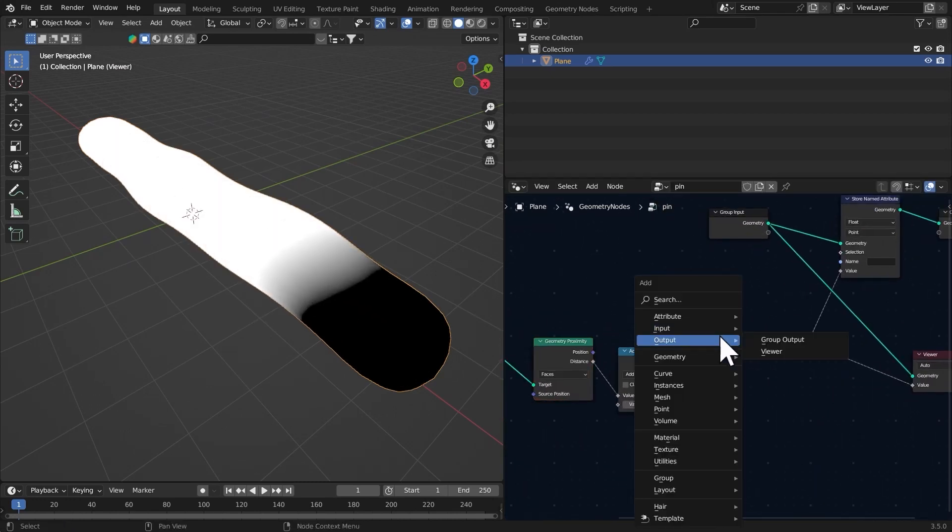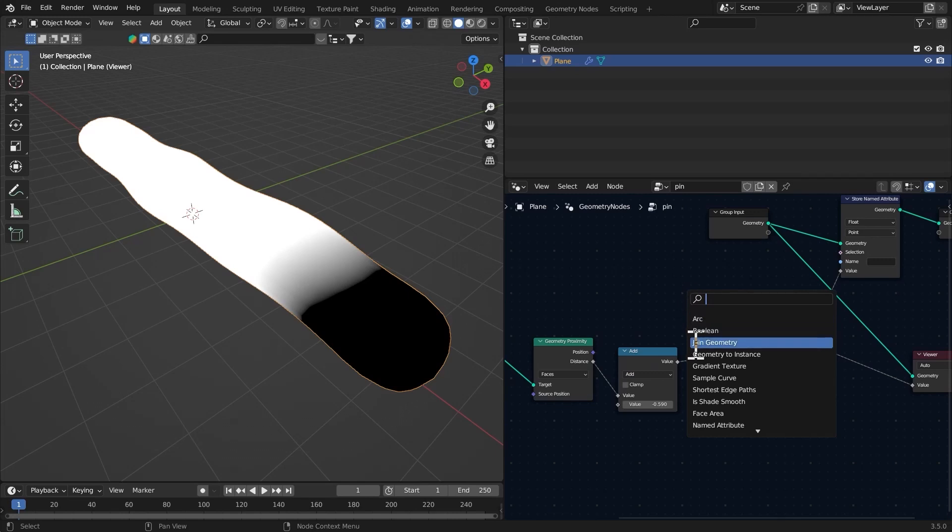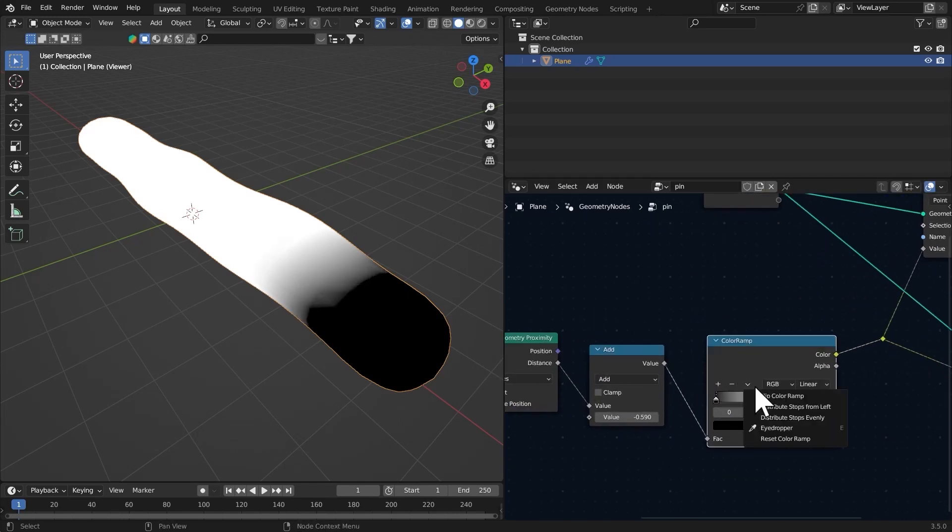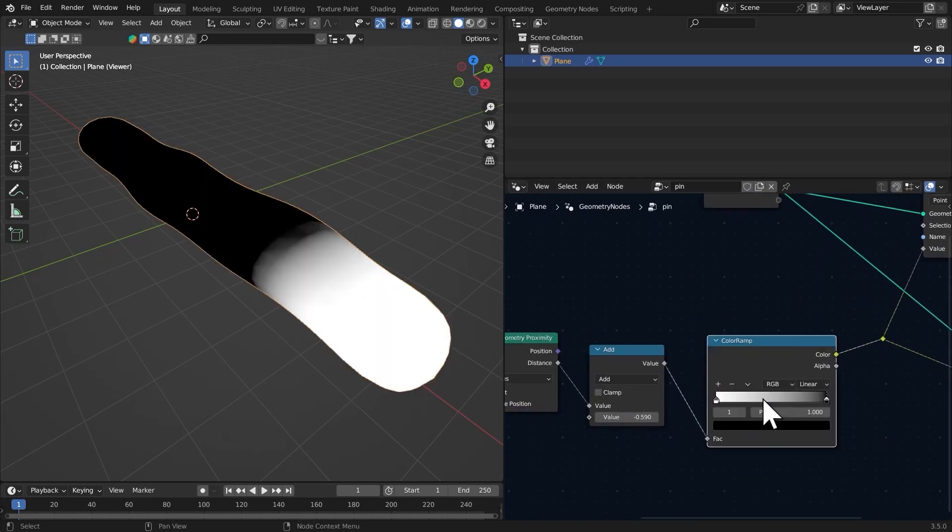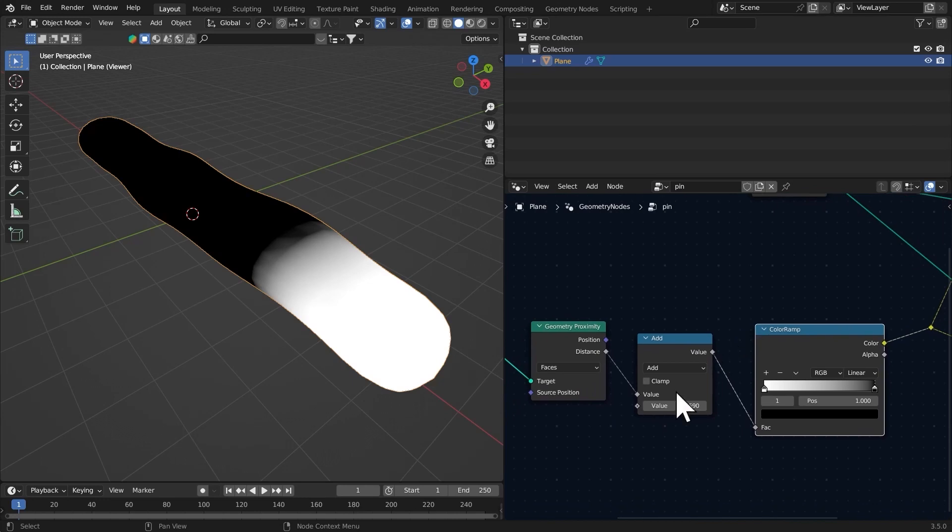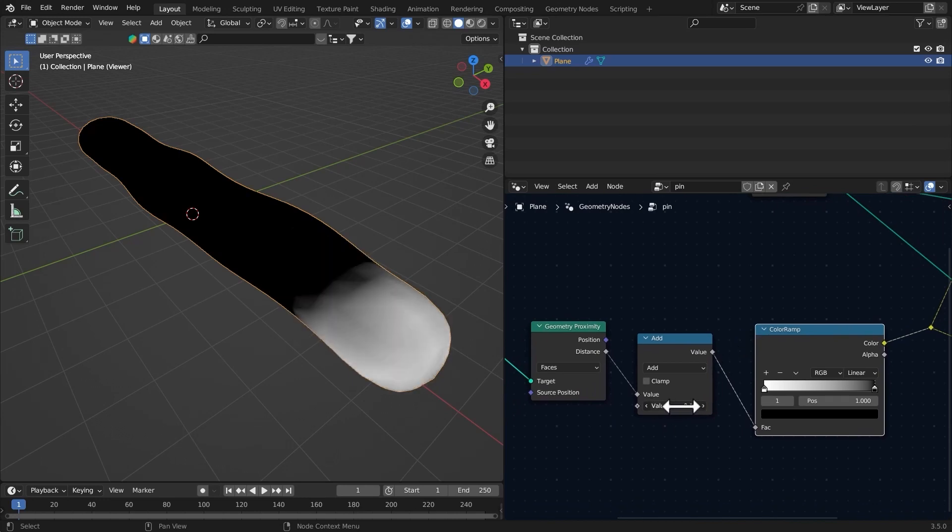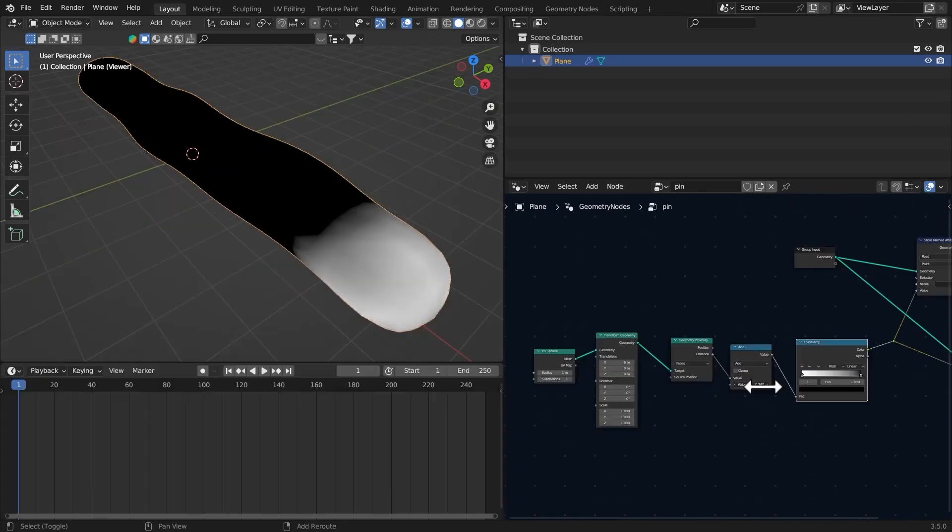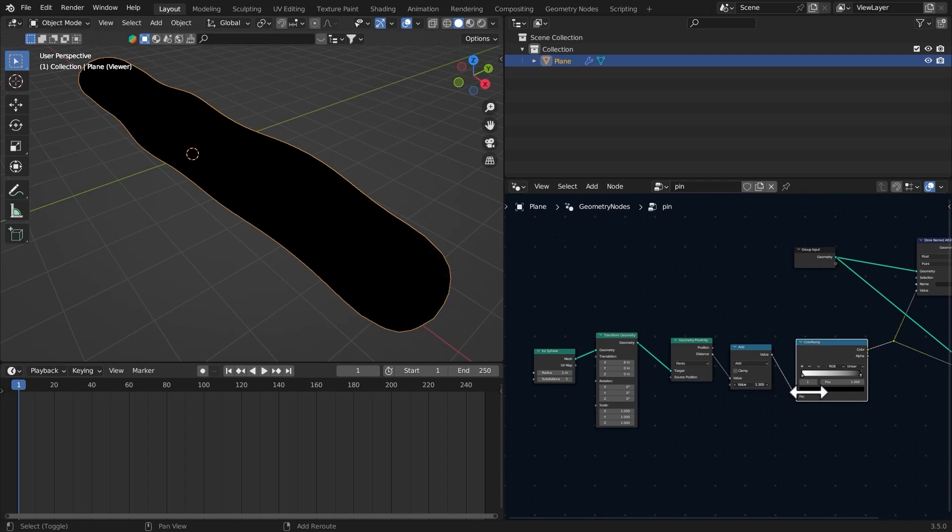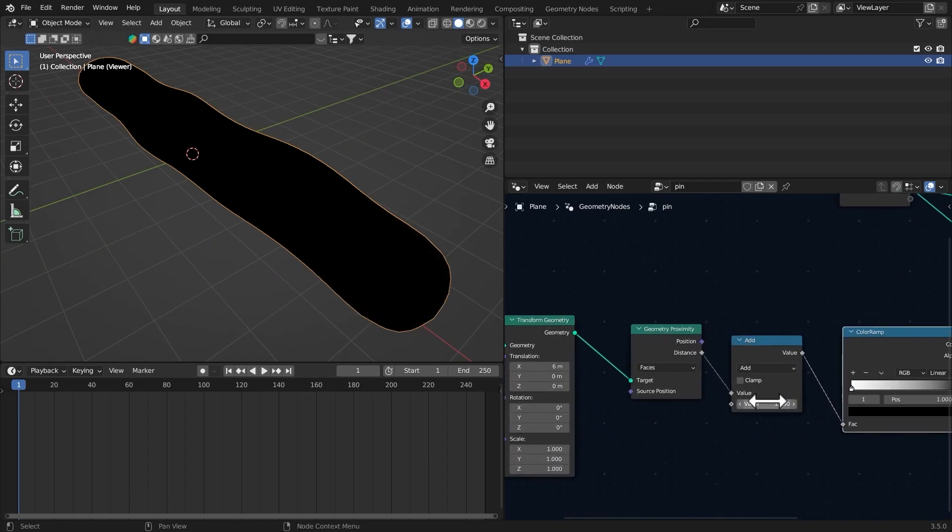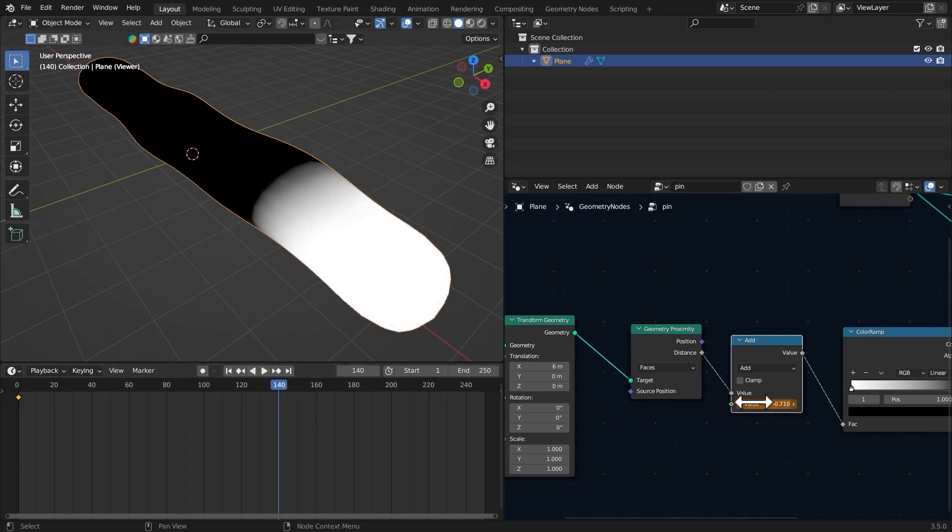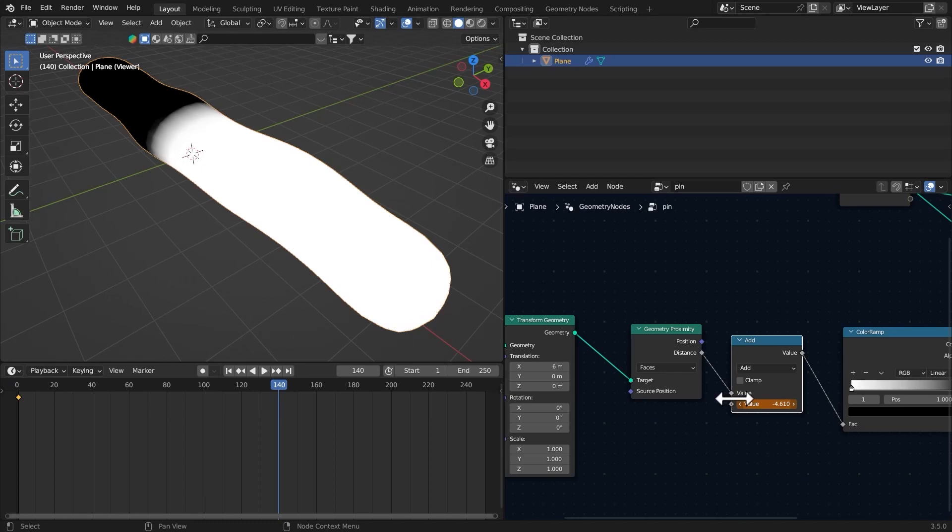Let's get a color ramp, it's the easiest way to understand this. Flip the color ramp. Now if I play with this you can see what it does—it's just like a growing effect. Bring that back to zero and insert the keyframe for the value. We're going to go to frame 140 and bring that back like this. Insert the keyframe again with I.